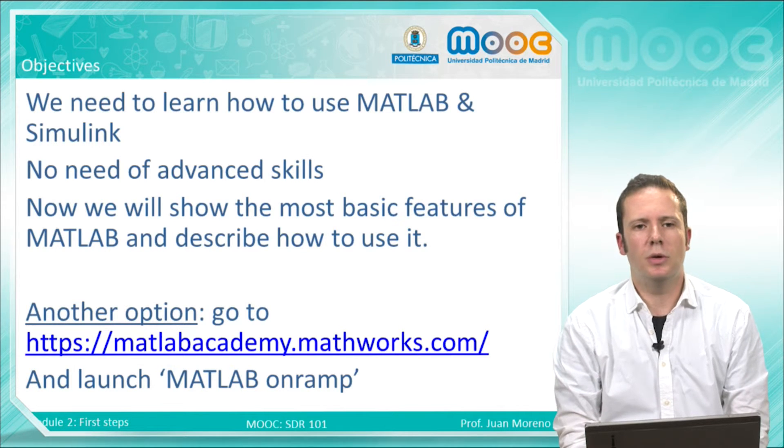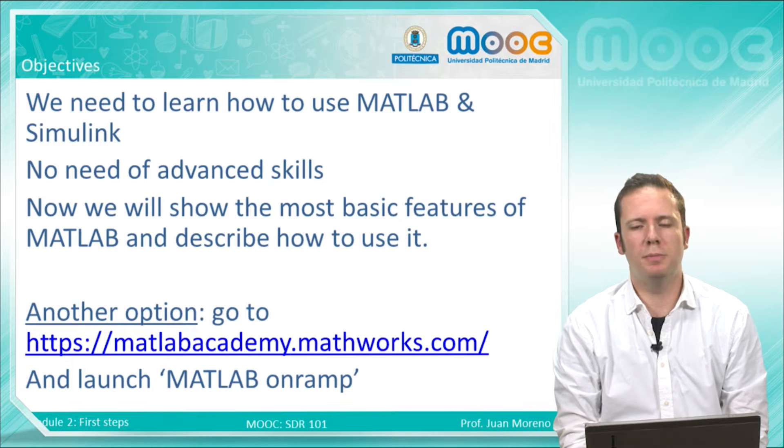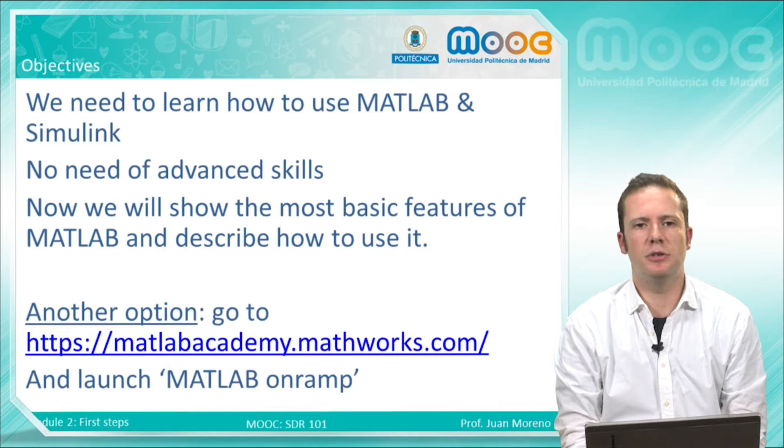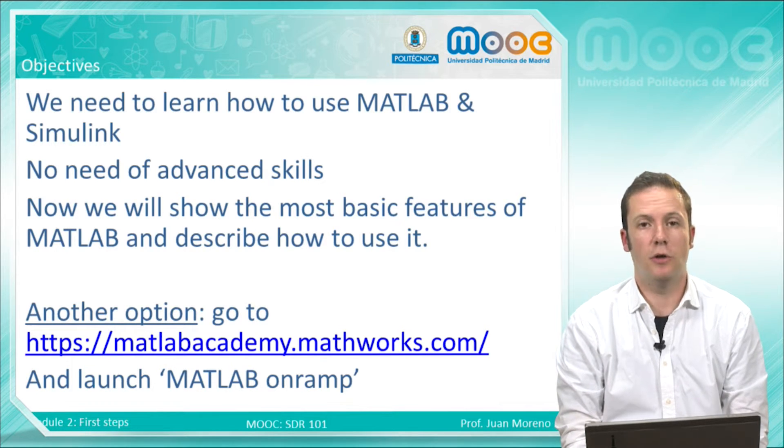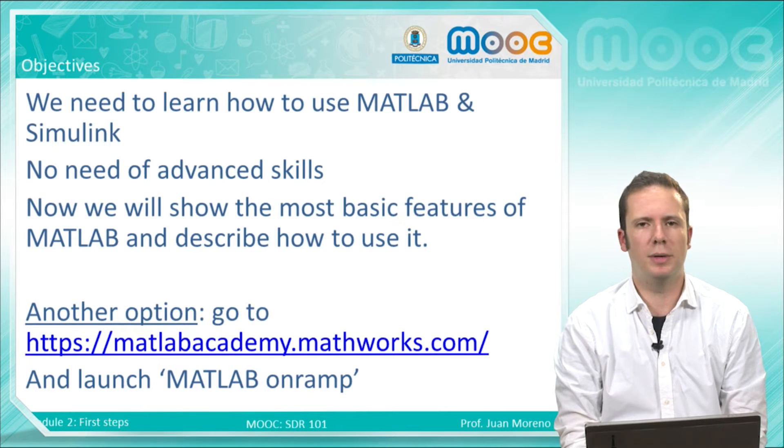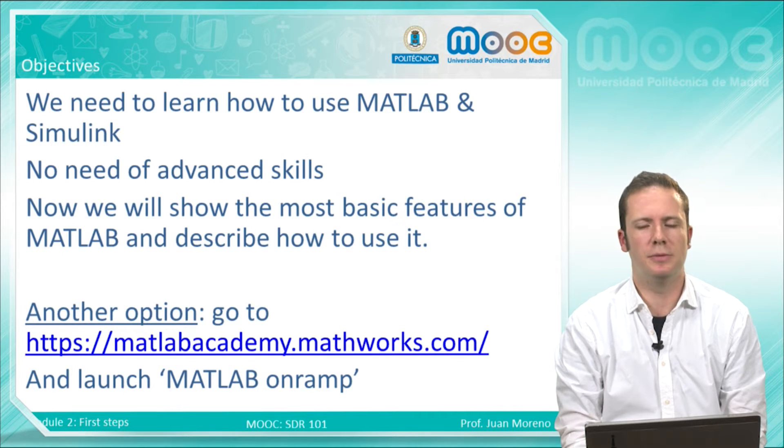So in this video we will show you the most basic features of MATLAB and describe how to use it. Of course, if you already know MATLAB you can skip this video.